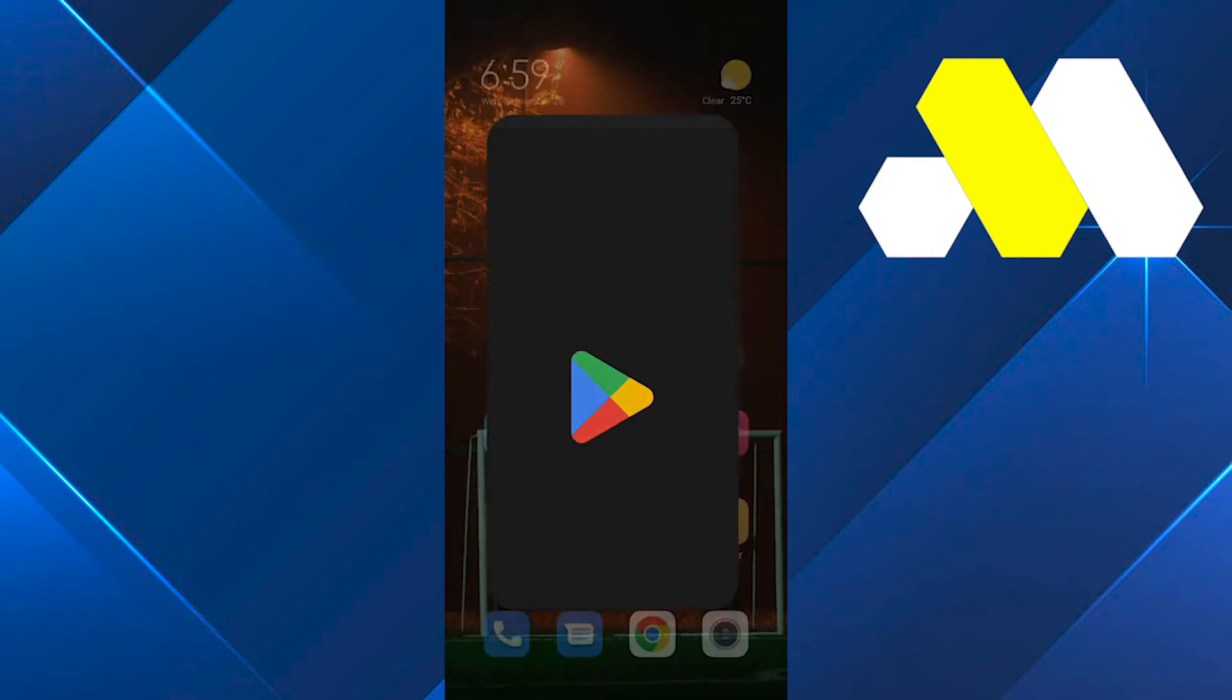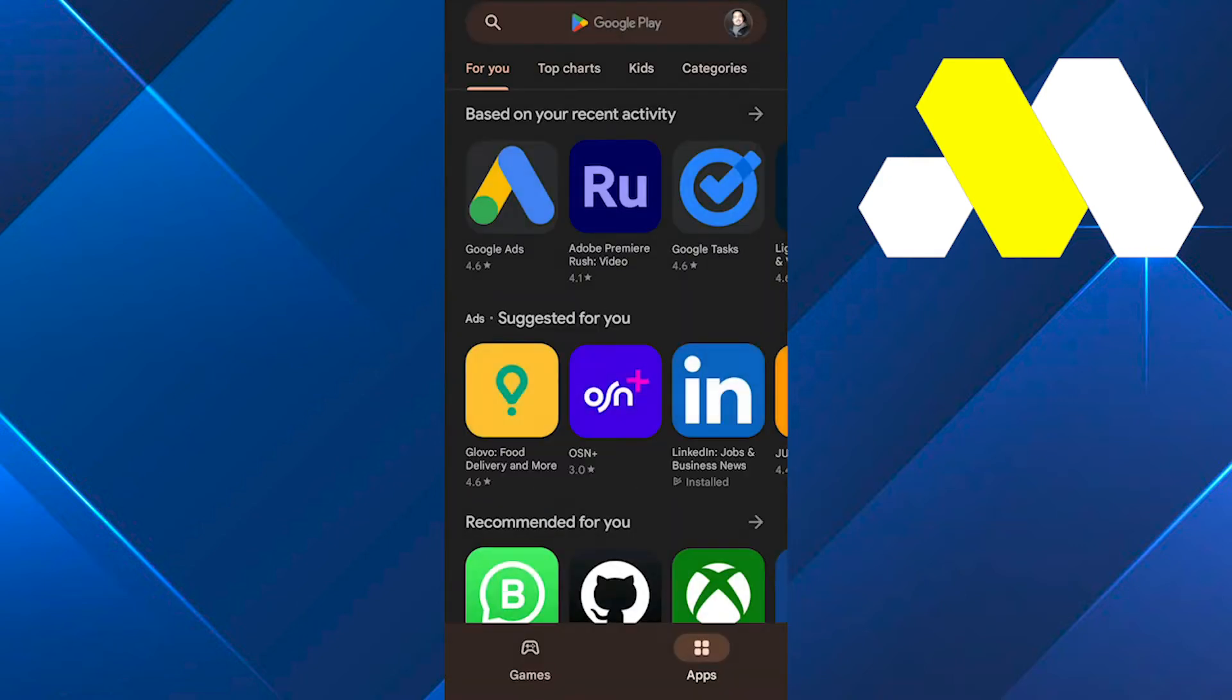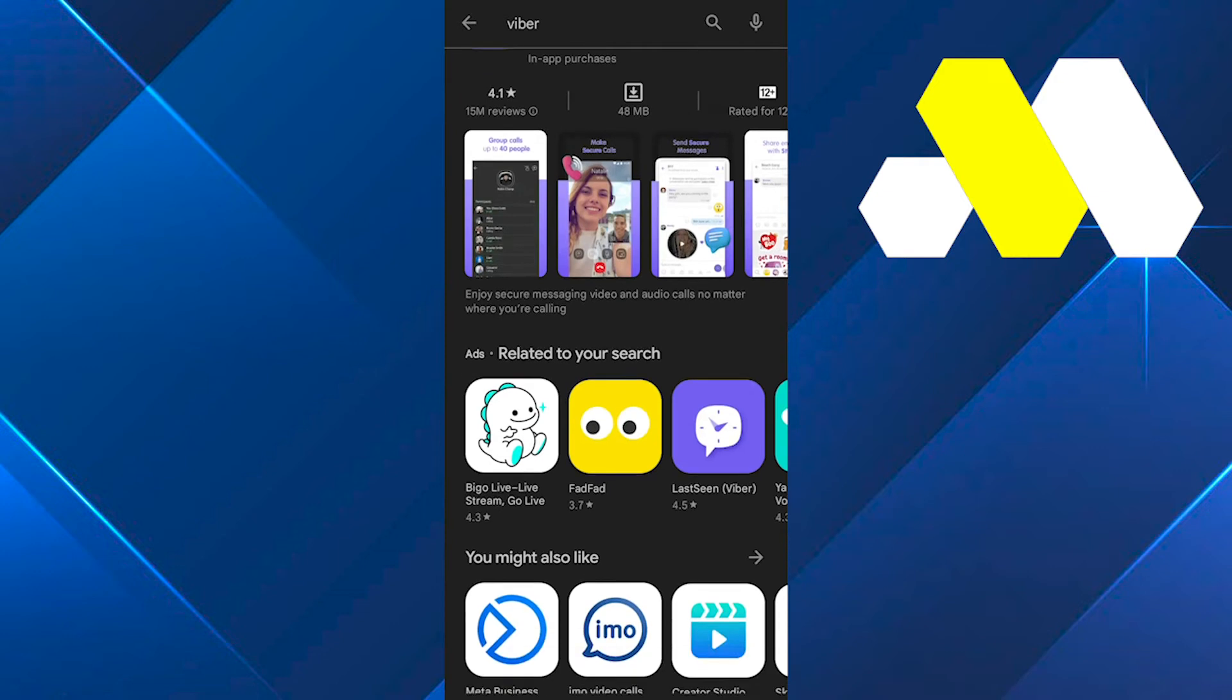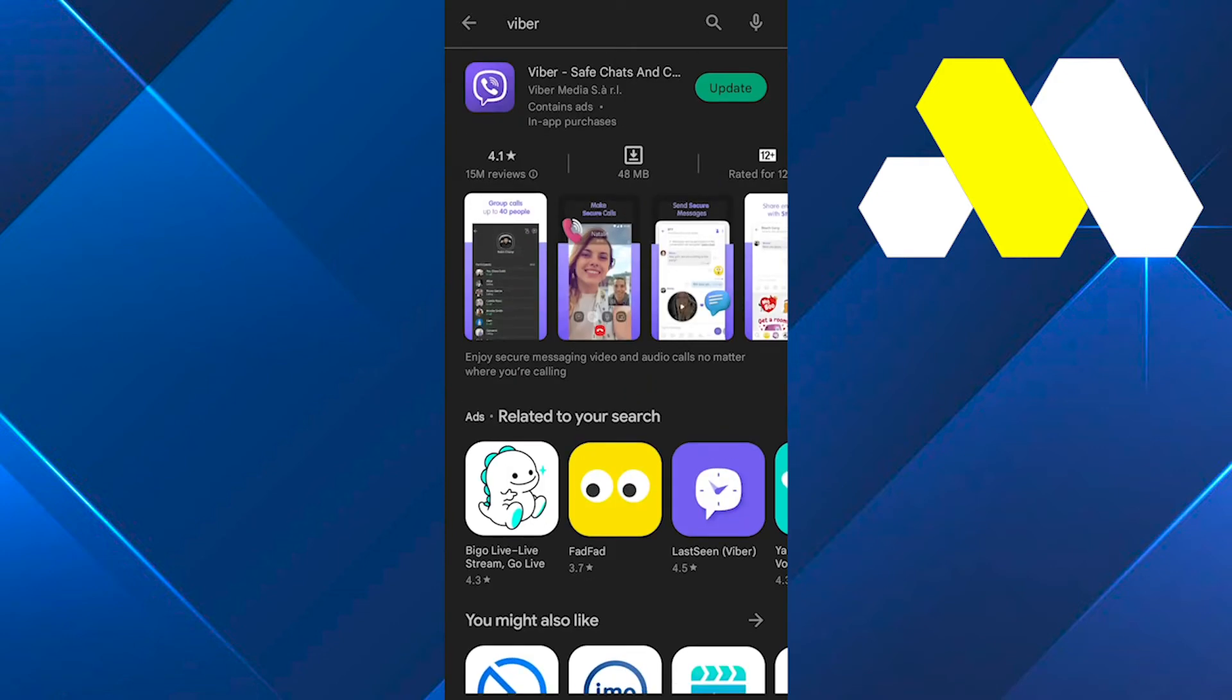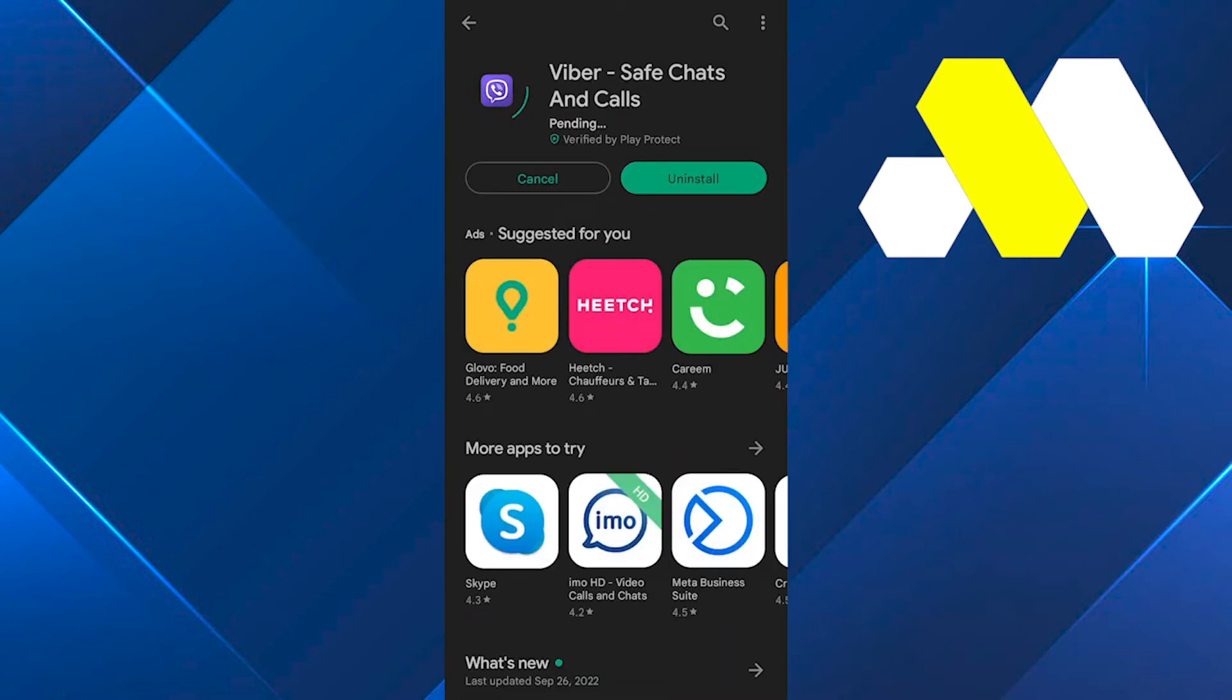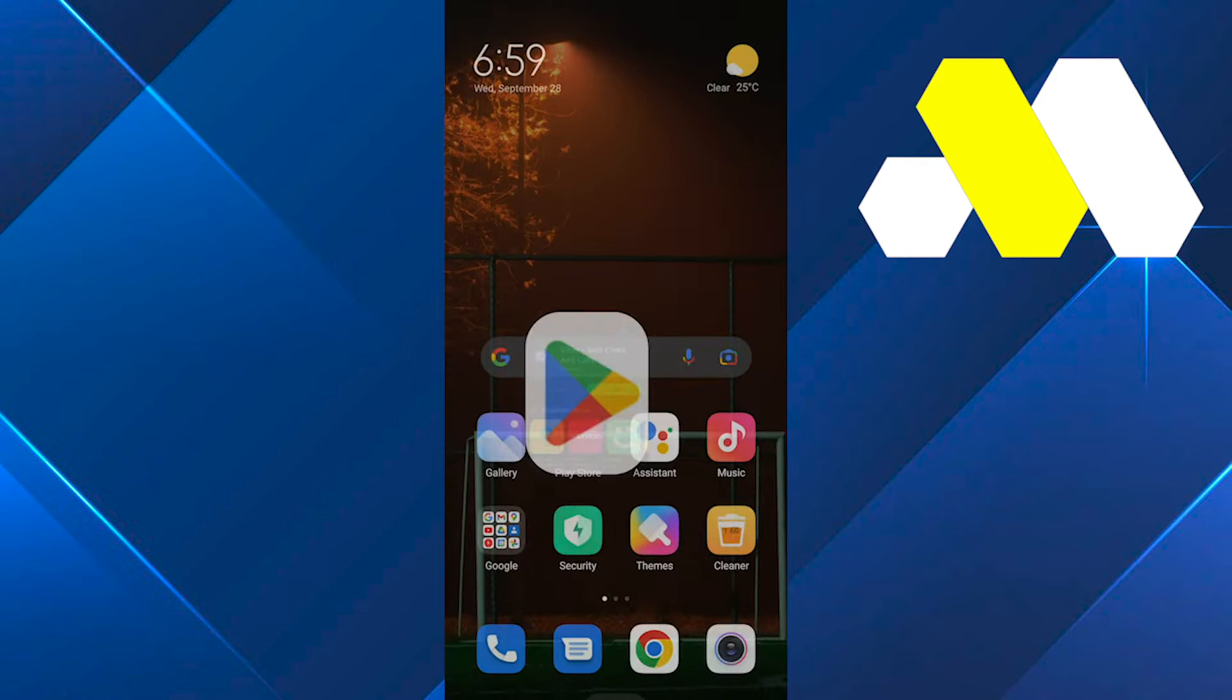Check if your Viber application is updated on your Play Store, because if it's not, that might be the issue. So open up your Play Store and then check if your Viber app is updated. And then after that, you also need to go to your phone settings.